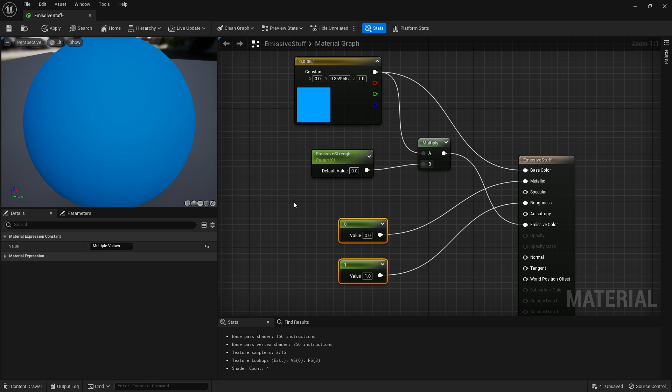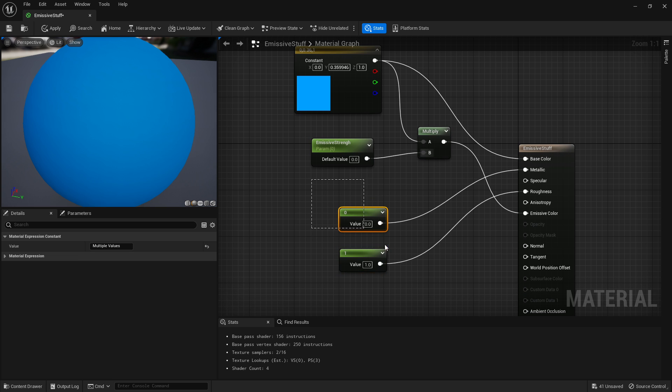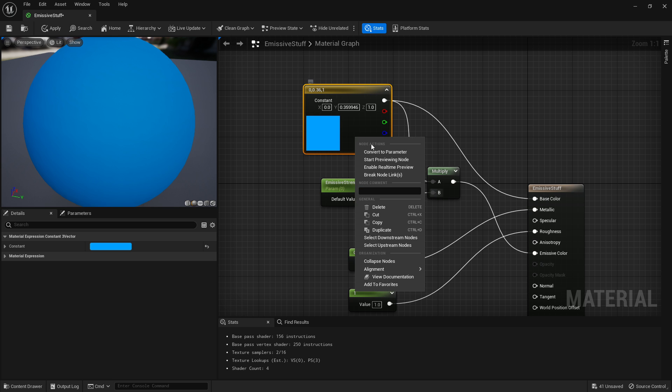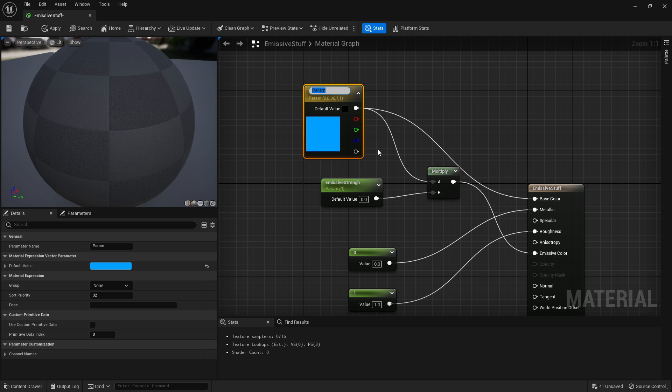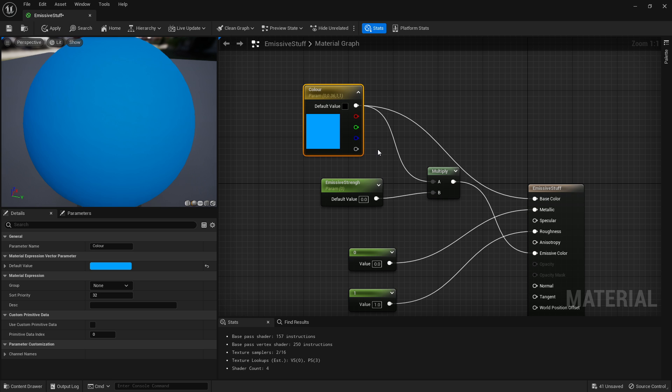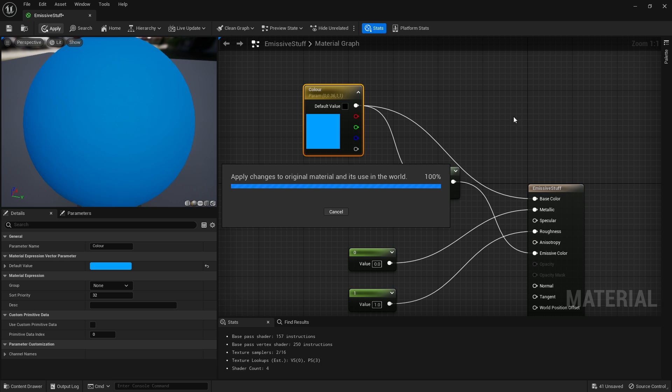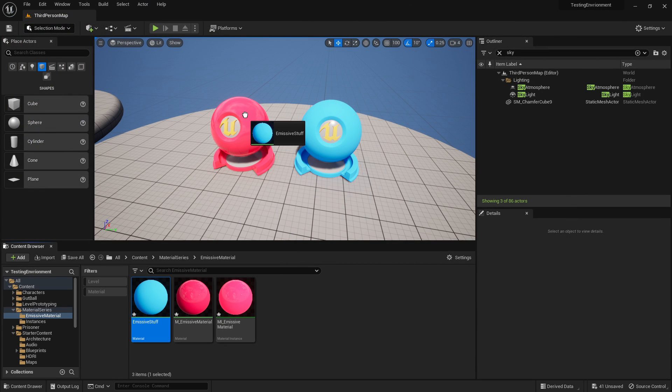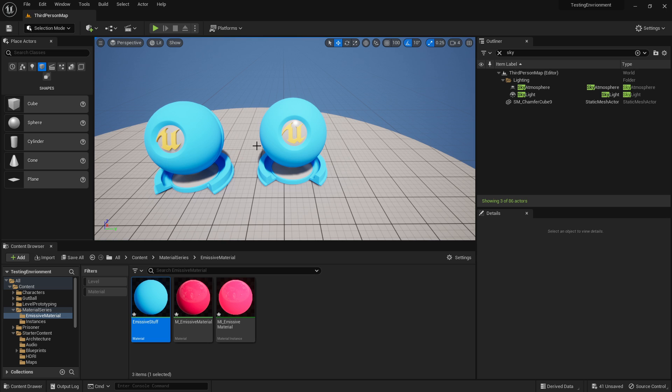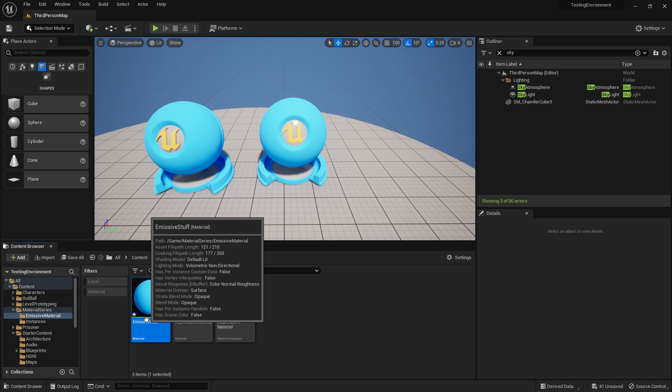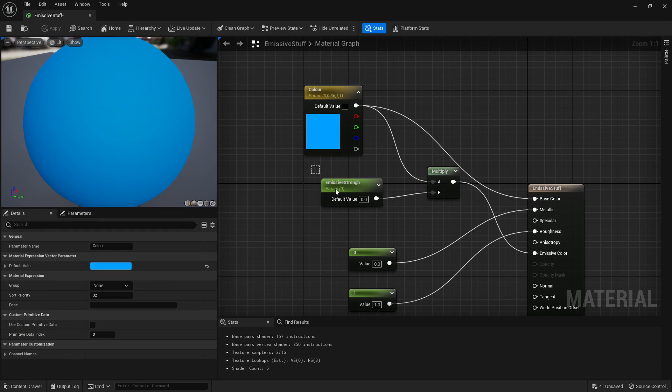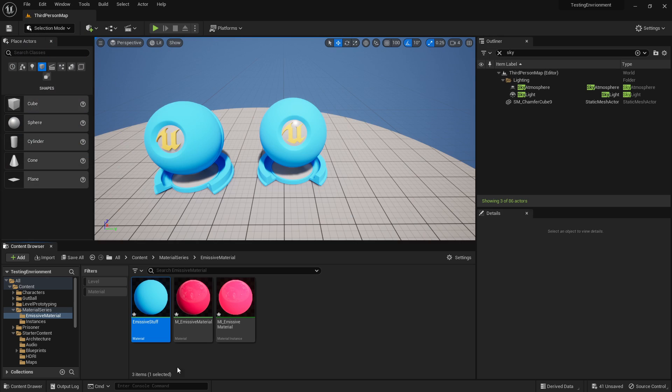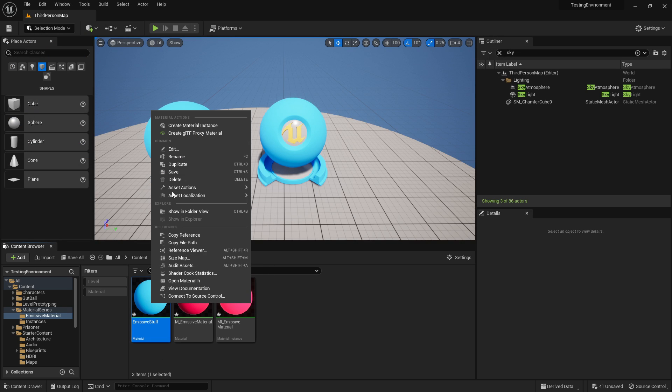I'm not going to convert these to parameters because I don't care about changing metallic and roughness, but we'll click the color and convert that as well. Now if I click apply, we have a material. We'll put it on both objects - it isn't emitting any color at the moment because we multiplied it by zero, which is exactly what I wanted.